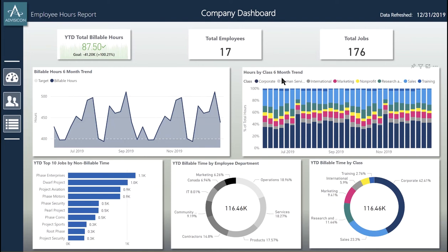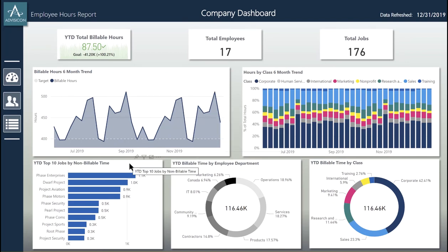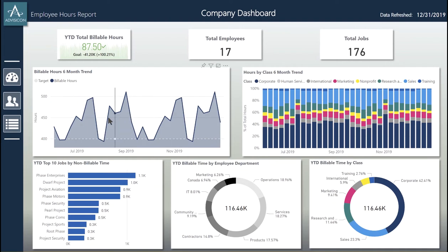Next, we have a six-month trend for classes and how those employees are allocating their time towards those classes. Underneath, we have a tree map to show the different amounts of non-billable time that are being used. Next, we have billable time by employee in their department, and then we have billable time by class. This gives us an overall idea of what the company is doing before we drill through on the employees.